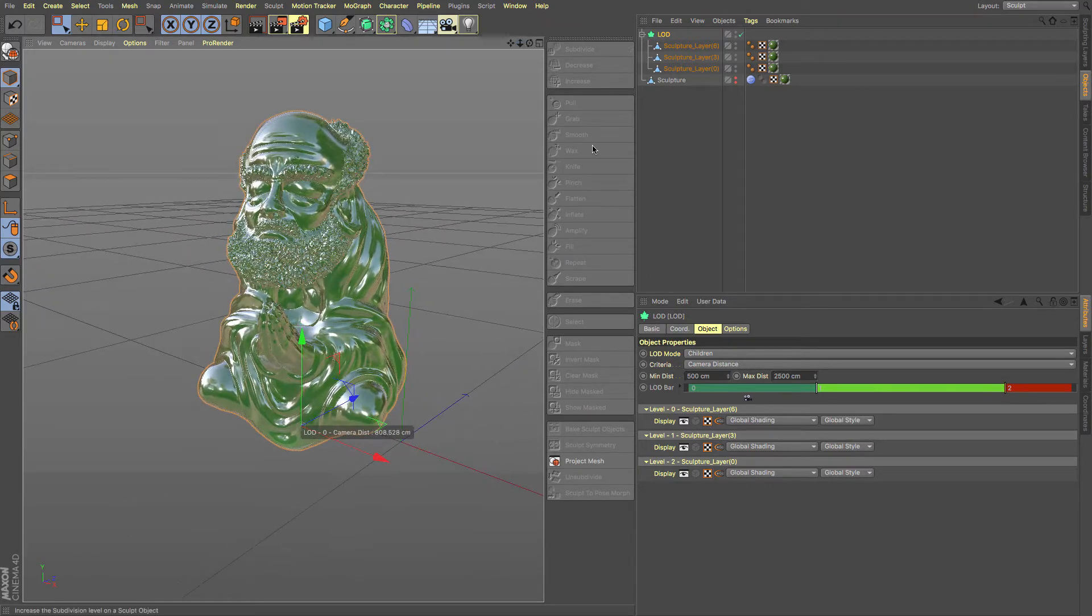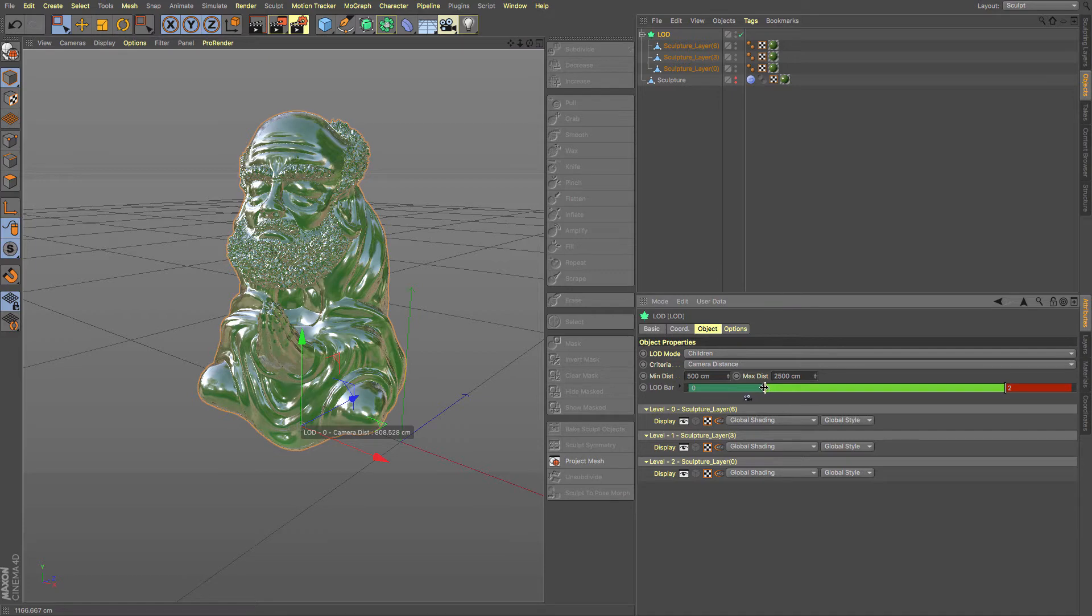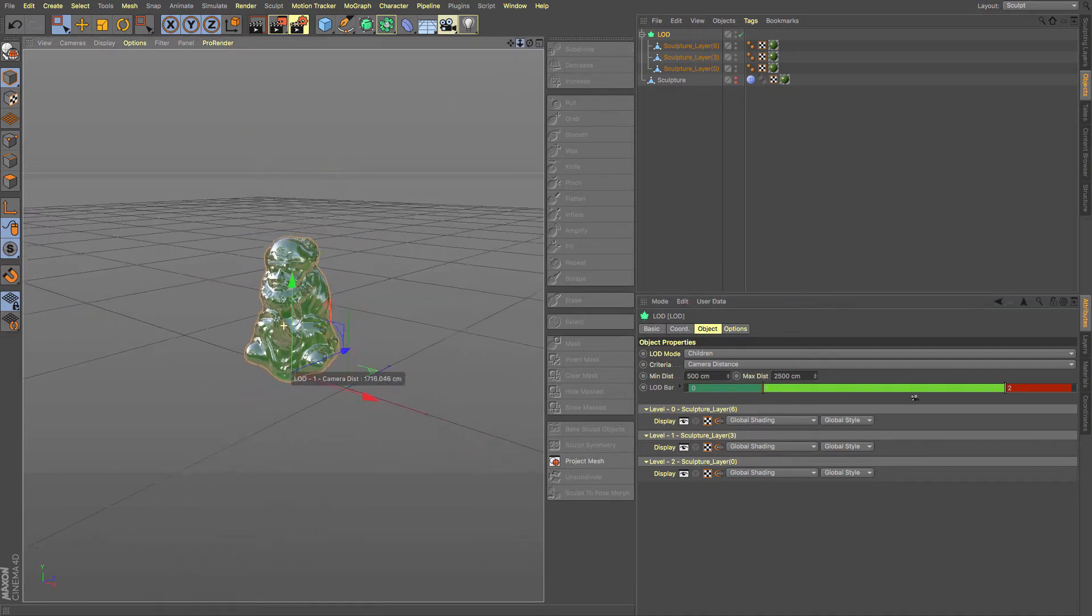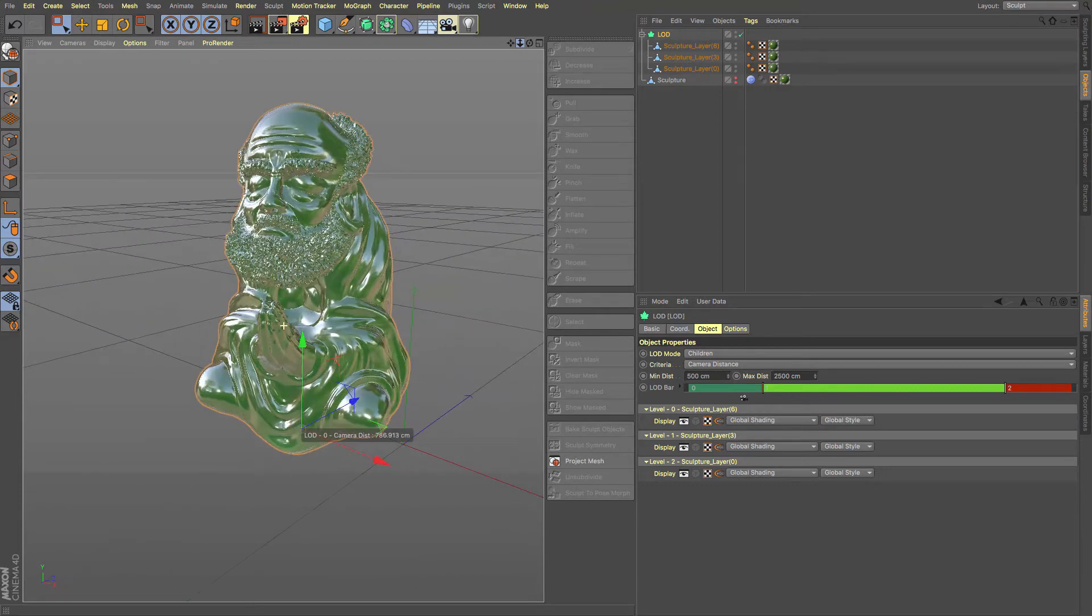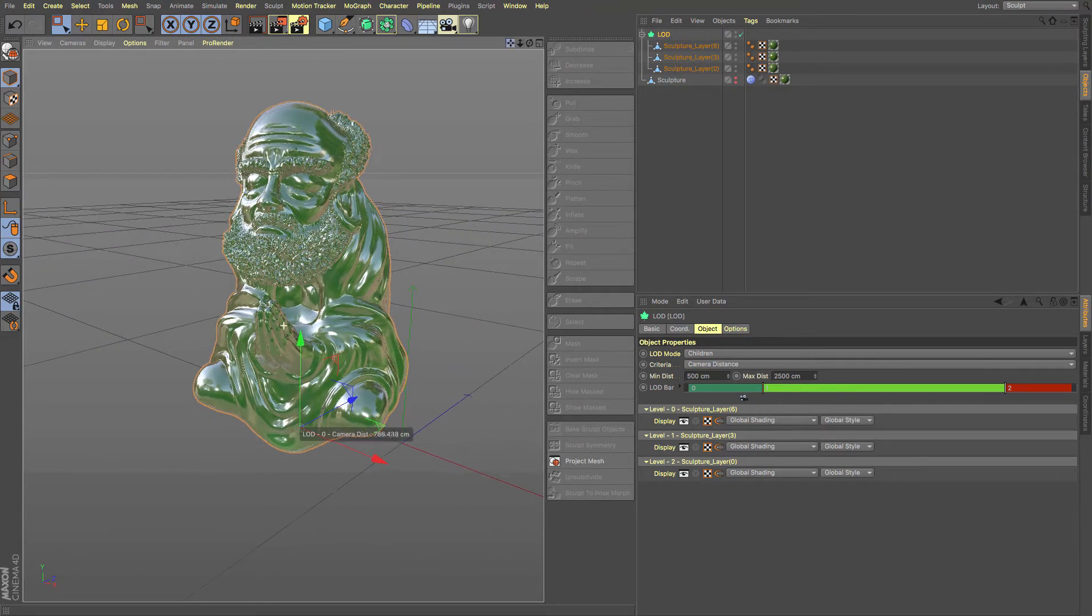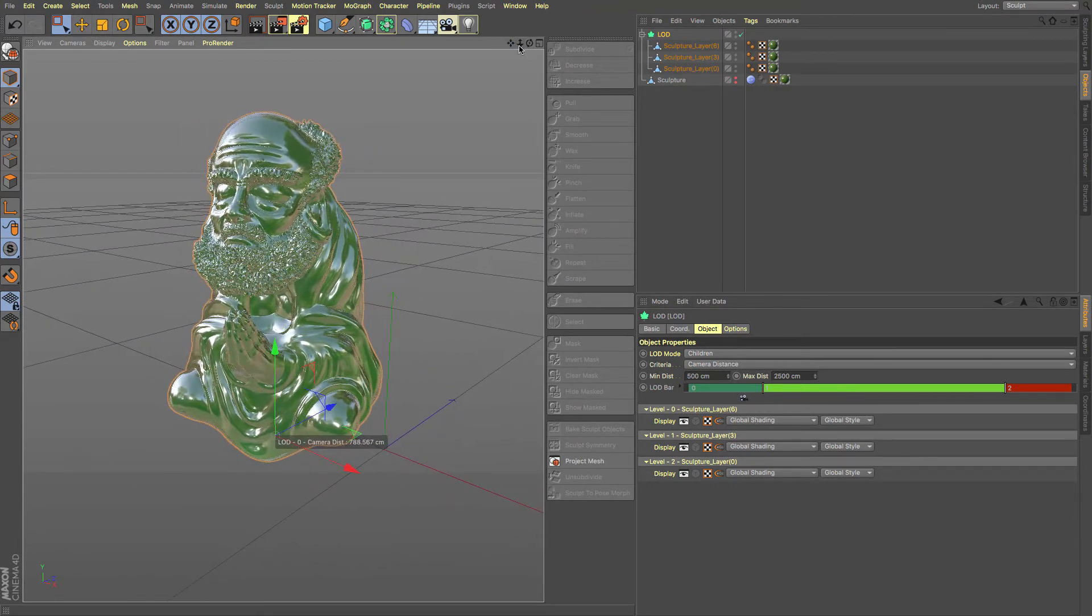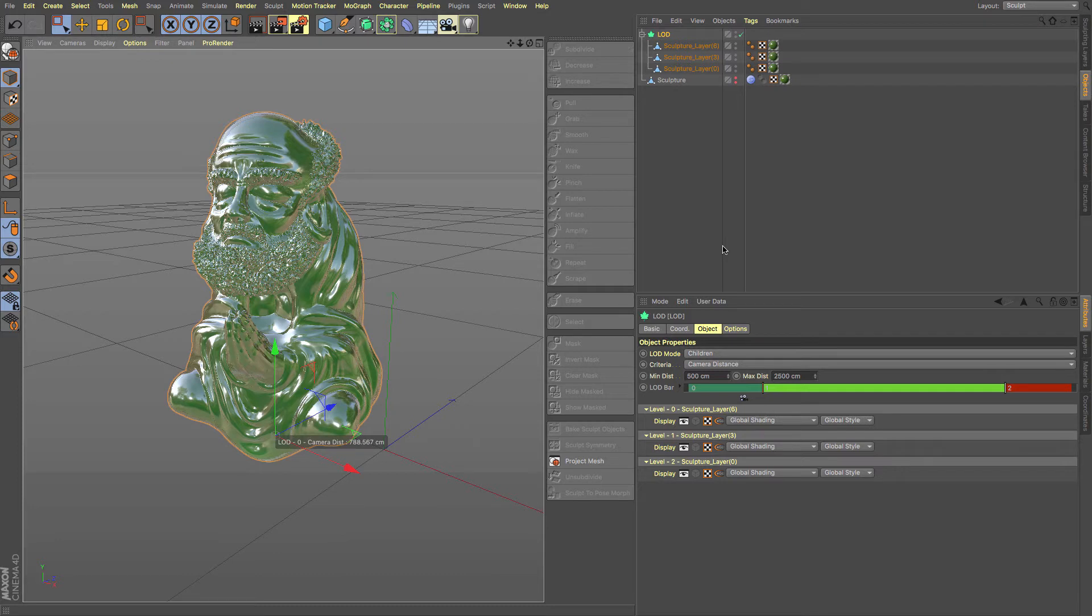Maybe we only want that to pop in when it's relatively close like we are now. And now if we do it, we've got the ability of using those sculpt layers quite nicely to move our way in between. That's a really useful feature for Cinema 4D's level of detail.